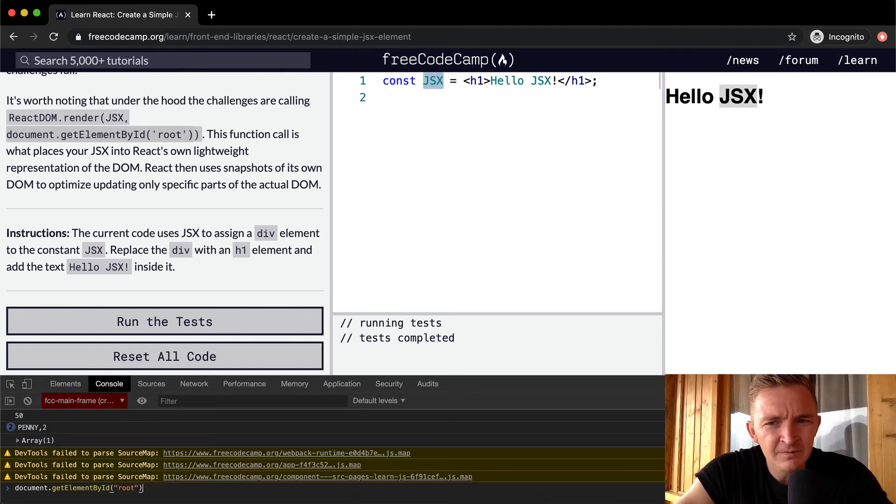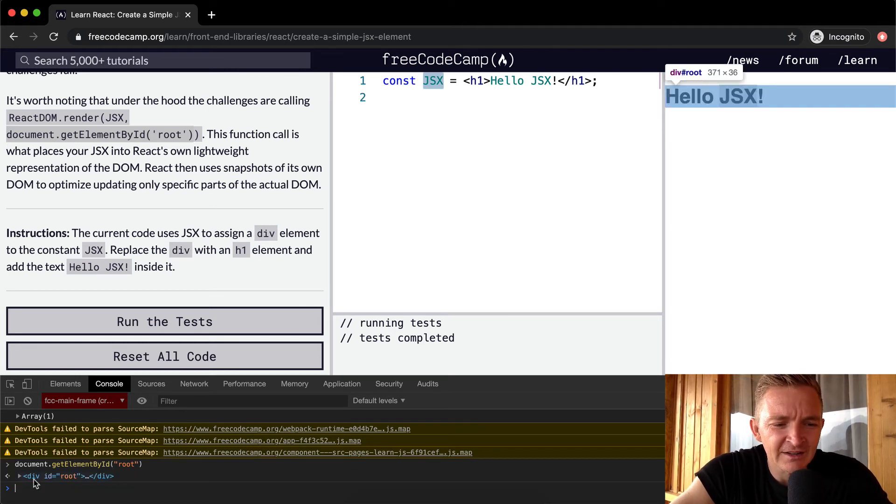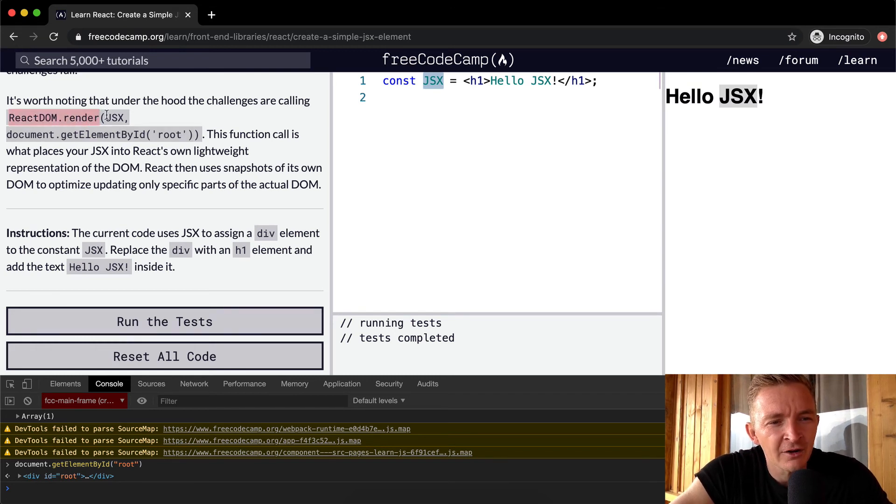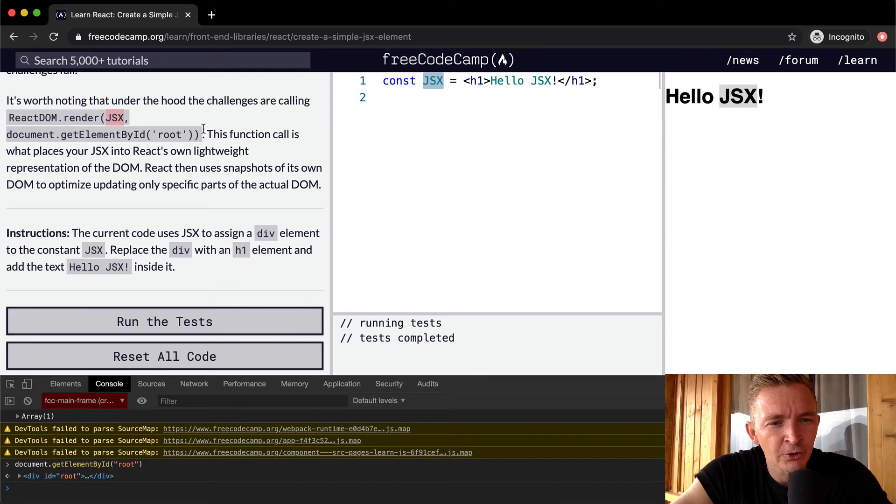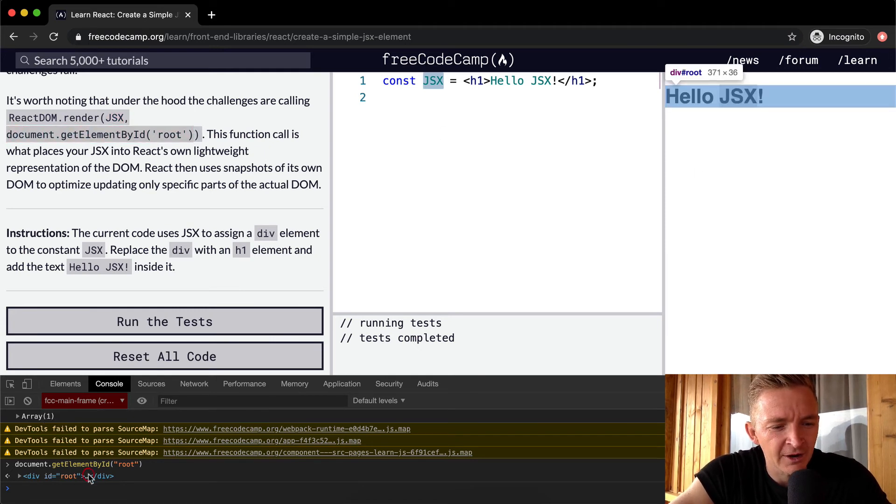you'll see when we run this function, this is actually that. See, when I highlight this. So what we're doing is we're saying react.render the JSX element to this part of the code, which is this div right here, which is called root.